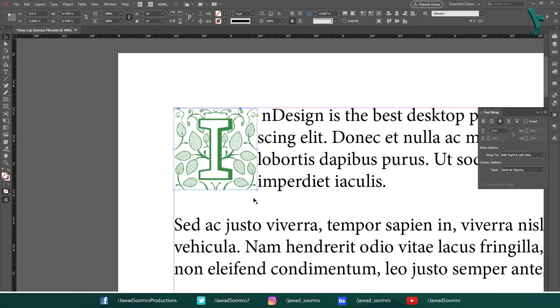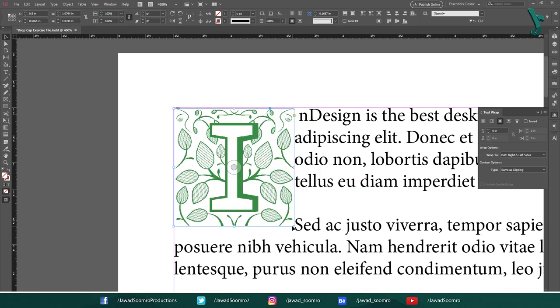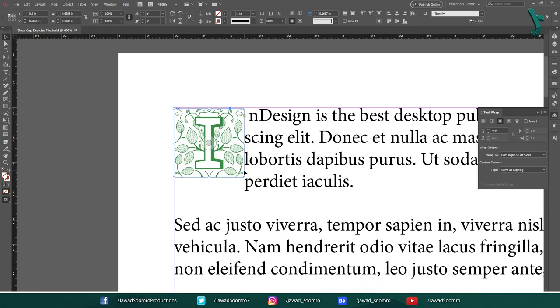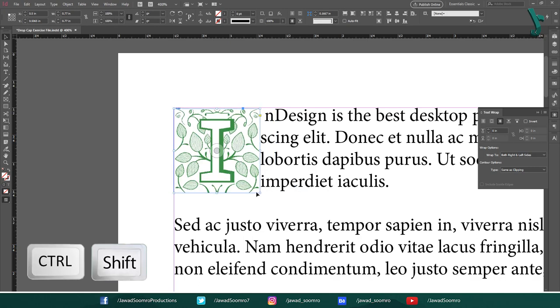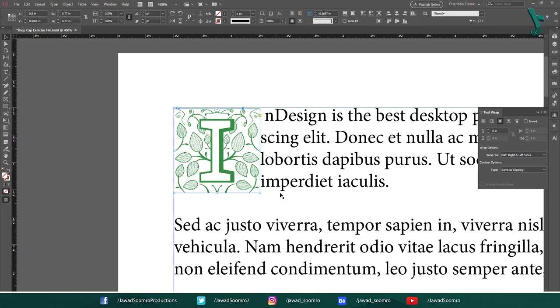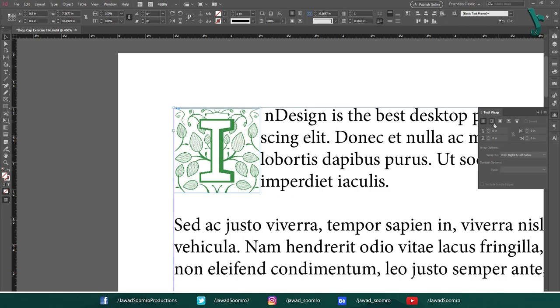To resize this along with the blue bounding box, you need to select this image by holding Ctrl and Shift. However, if you don't want to go through this tedious task, just select this image. Then, in the text wrap panel, choose this button.